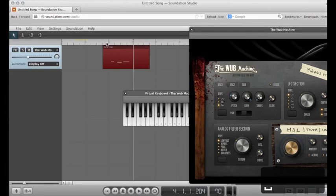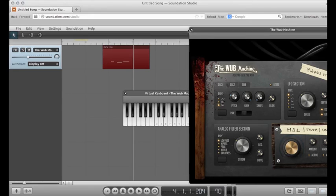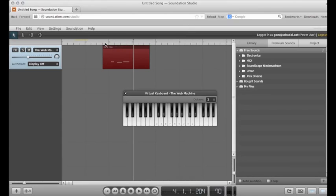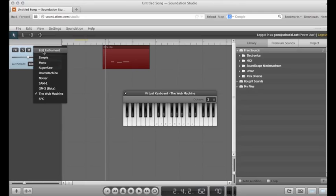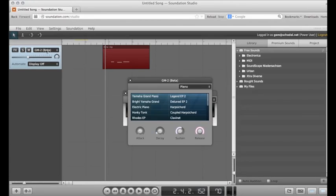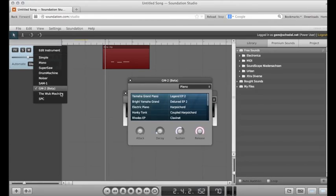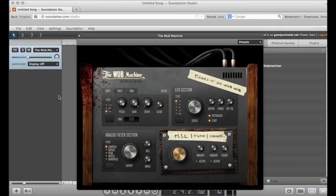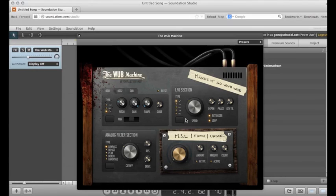Notice my notes are the same, but the timbre is different. If I want to change the settings in the Wub Machine, I need to select a different instrument and re-select the Wub Machine. I'm going to change my LFO speed.